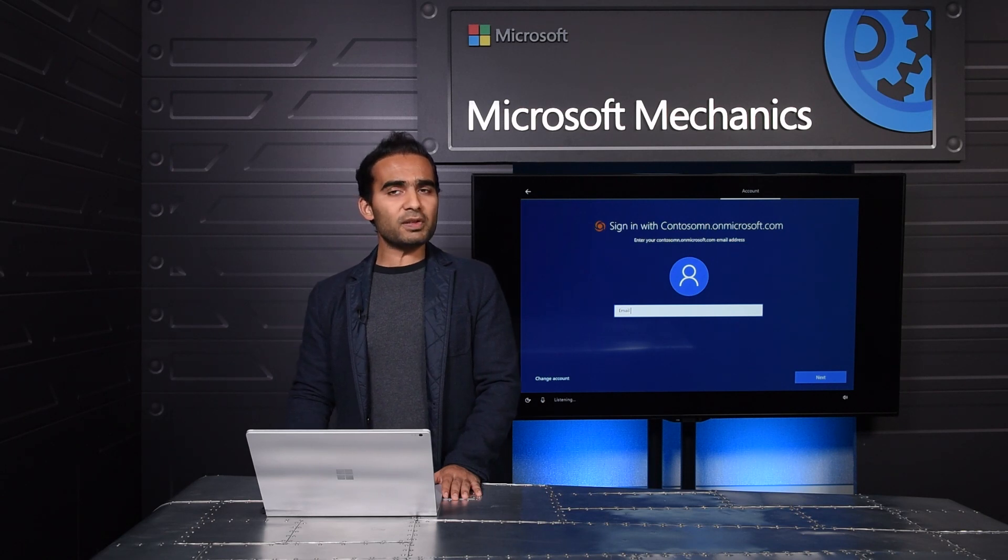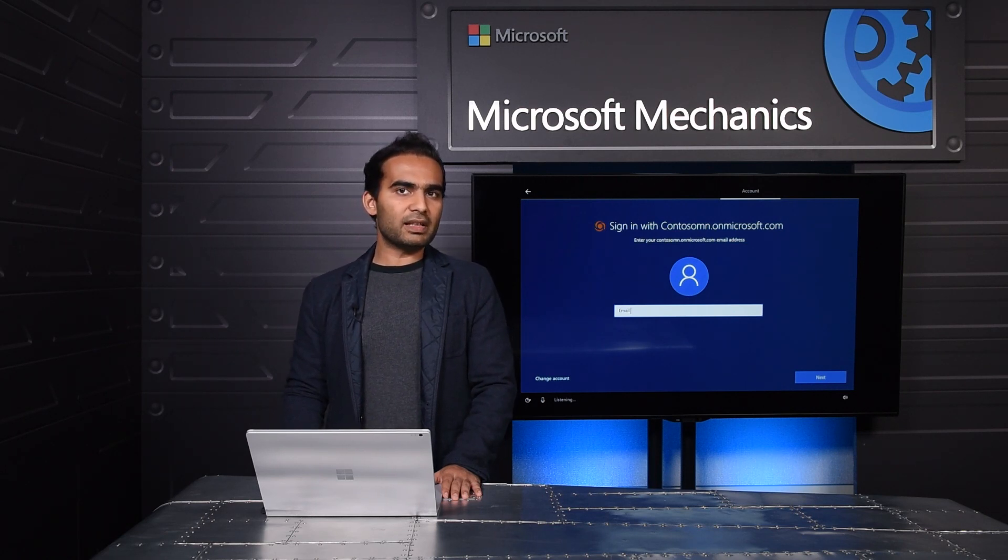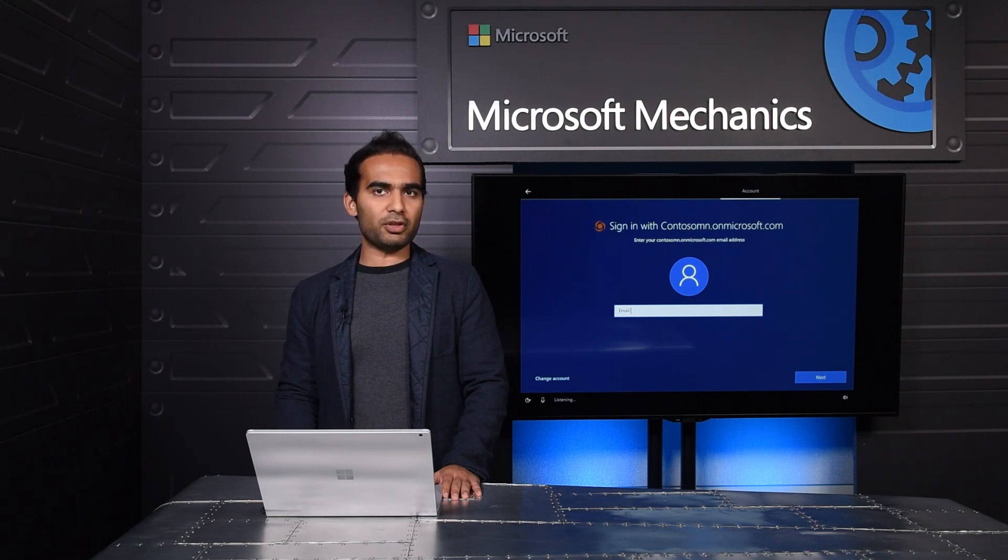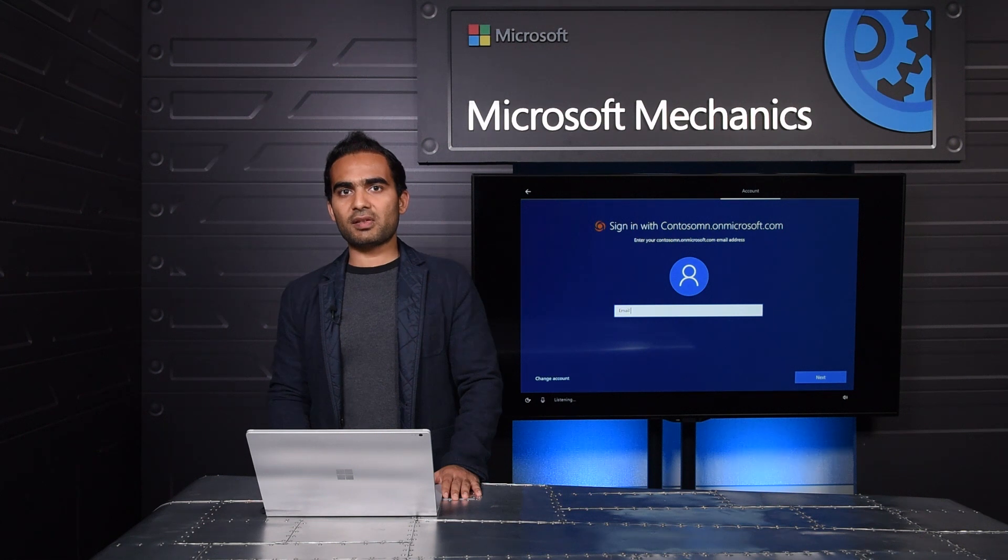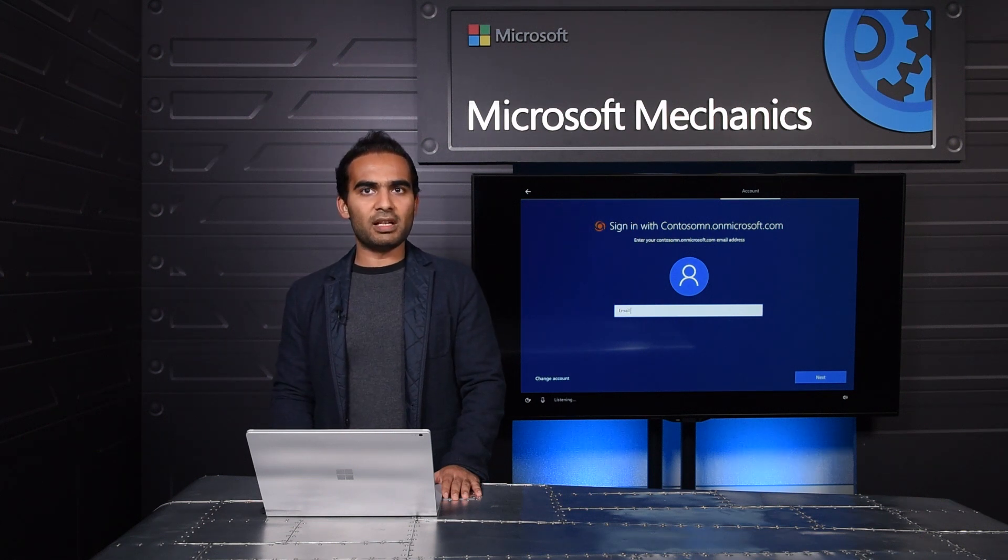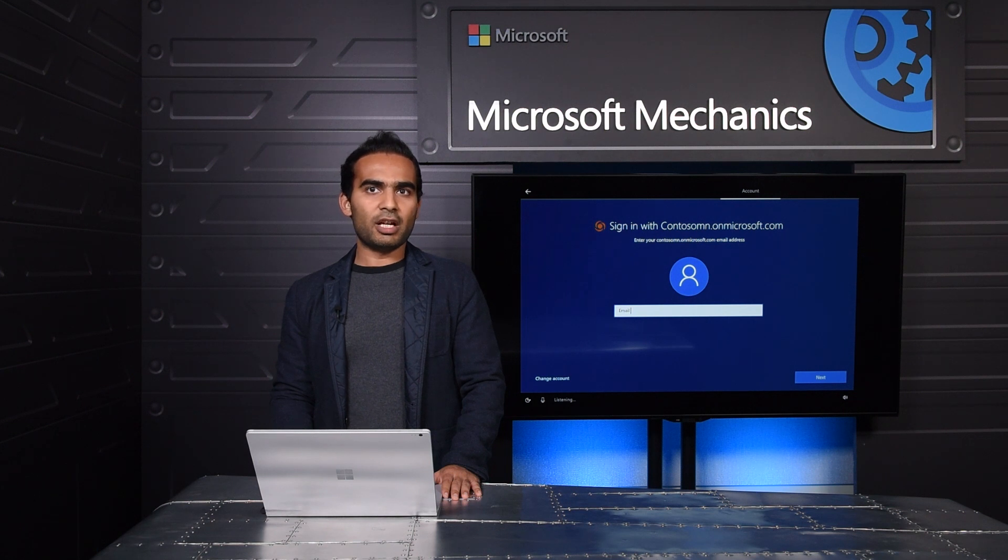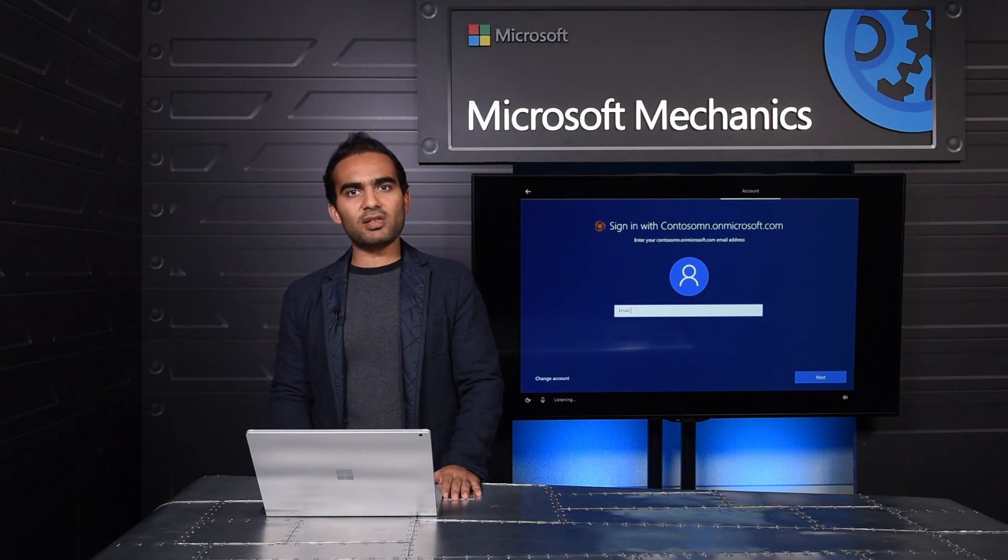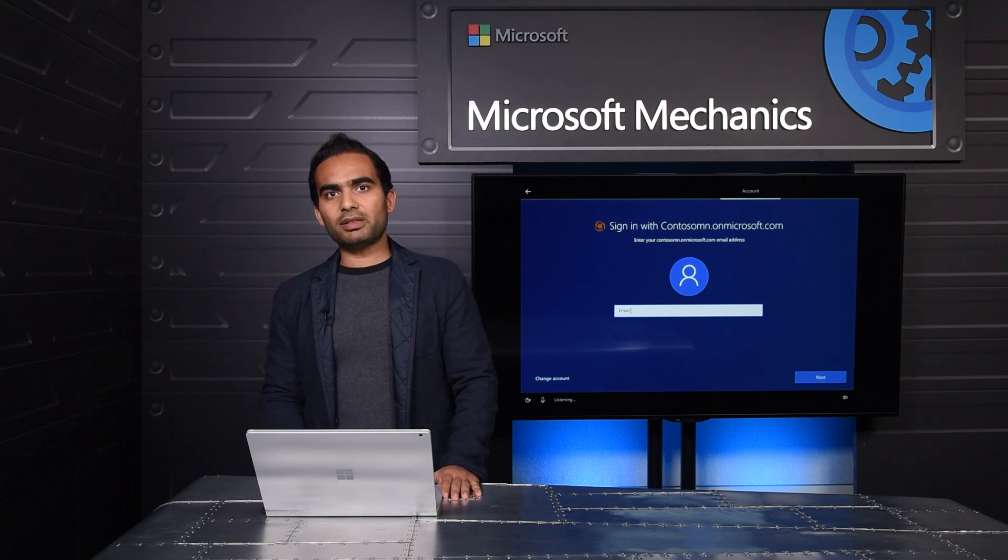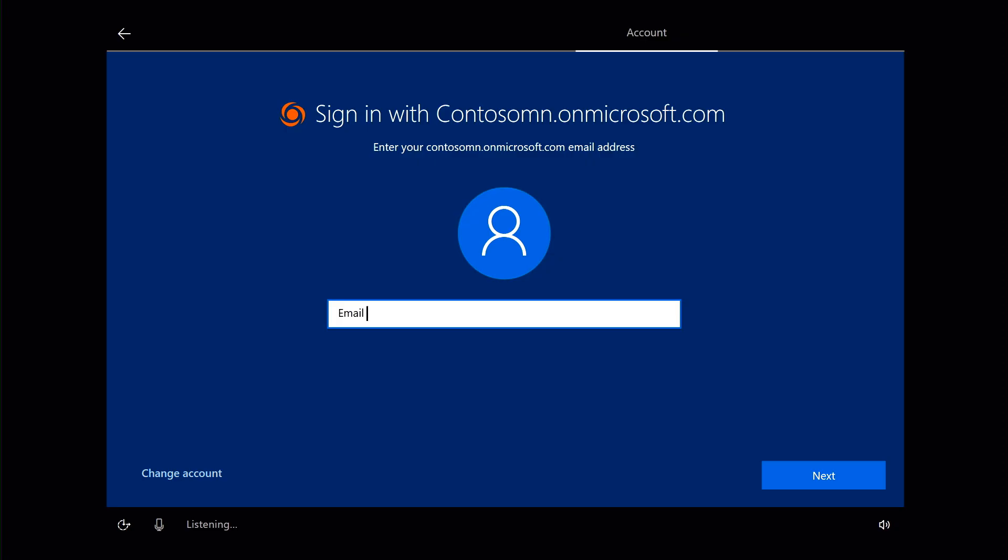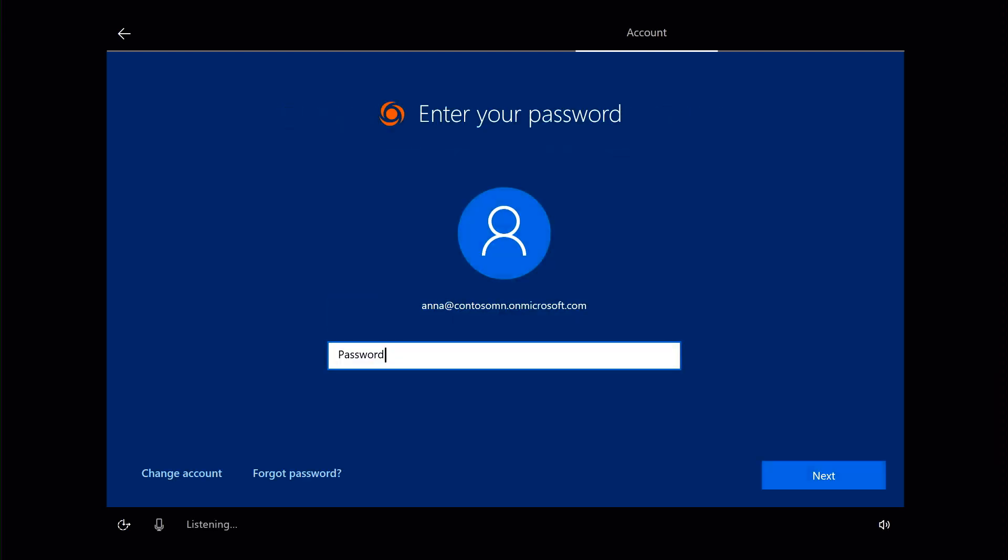If you've set up Windows 10 before, you'll recognize that several steps in the setup experience that require the user to make decisions do not show up. Decisions such as choosing between personal device or work device, setting up Cortana, selecting privacy settings, registration with the OEM, and so on. Windows Autopilot deployment took care of those decisions for the user on behalf of IT. So I'm just going to type in my organization email address, enter my password, and that's all.